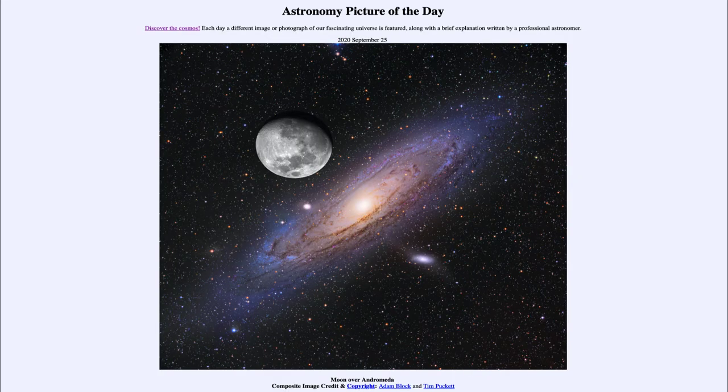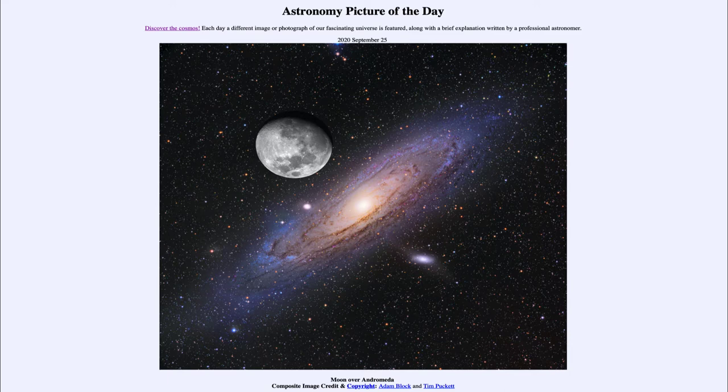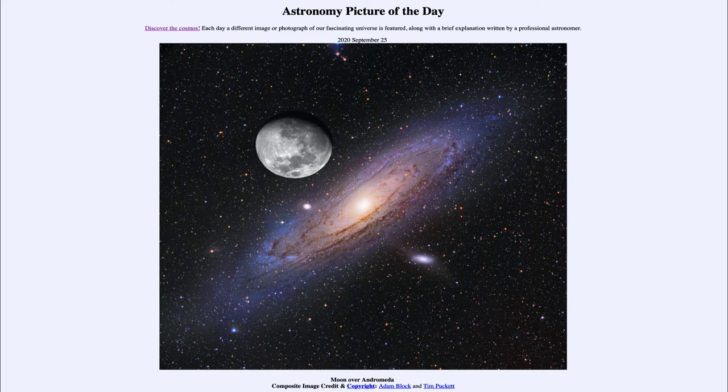Greetings and welcome to the introduction to astronomy. One of the things that I like to do in each of my introductory astronomy classes is to begin the class with the astronomy picture of the day from the NASA website, apod.nasa.gov.